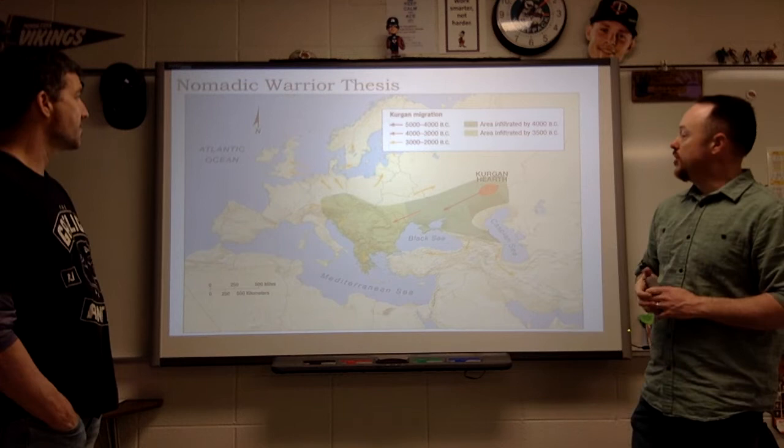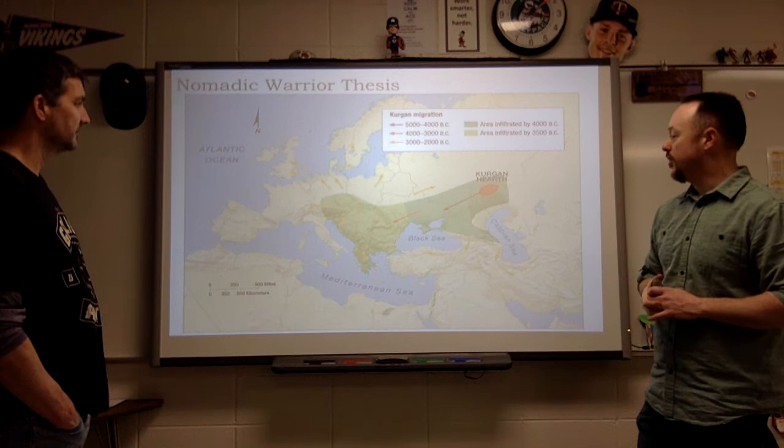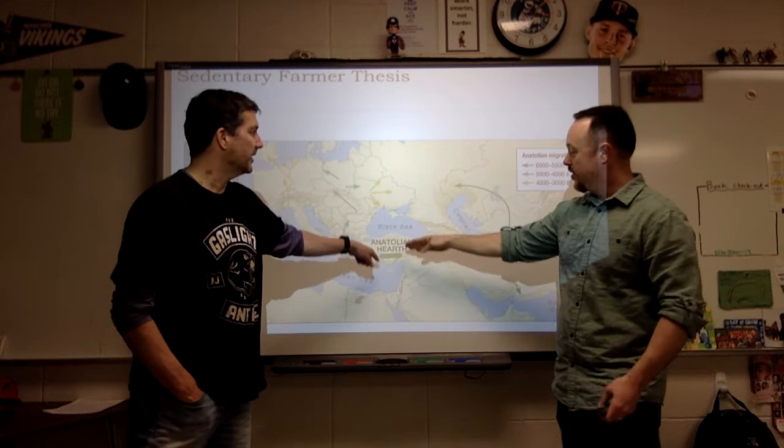Here are both of those theories visually. You've got the Kurgan hearth here, spread through warriors — essentially through the sword and the horse. And then we've got the sedentary farmer thesis, with the Anatolian hearth.